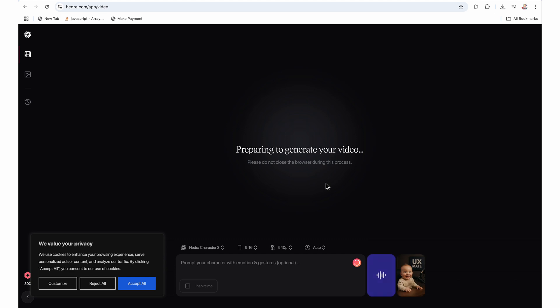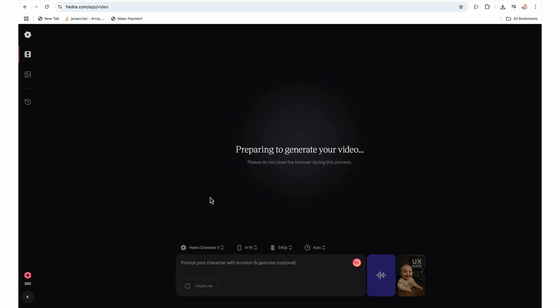And it will add your video generation to the queue. As being a free version, it will take some time but not more than 30 minutes. For me, it took almost a minute or two kind of thing. And now you can see, I will just fast forward this part while it is generating the video.